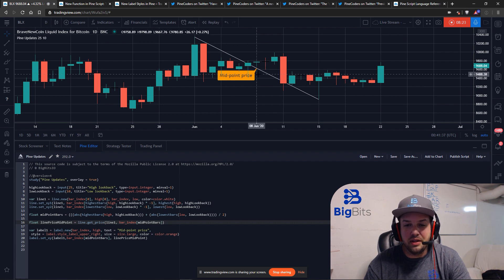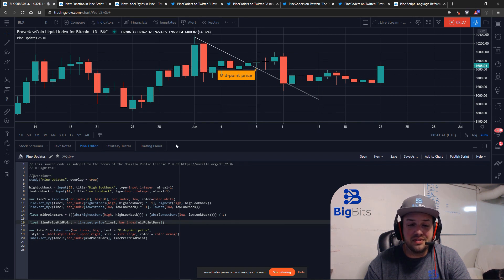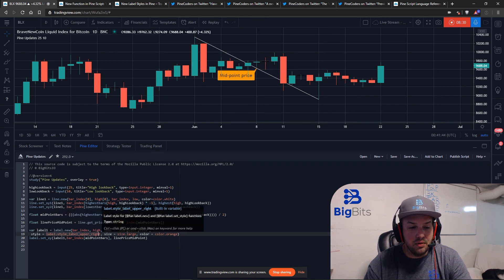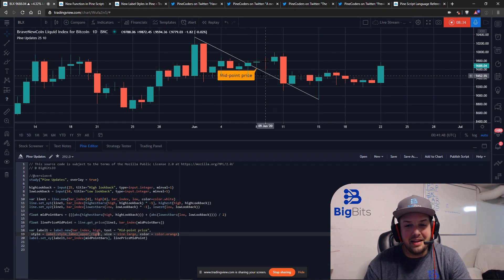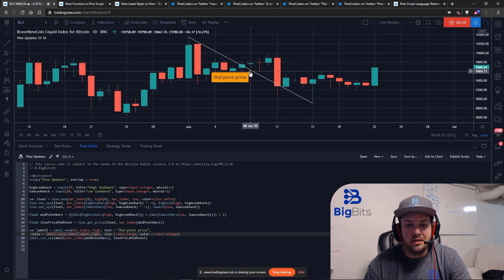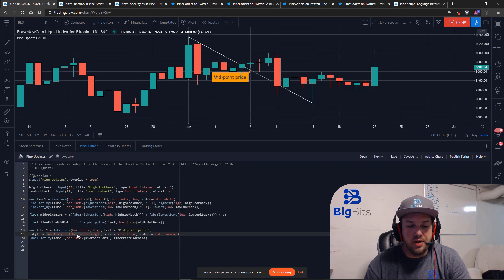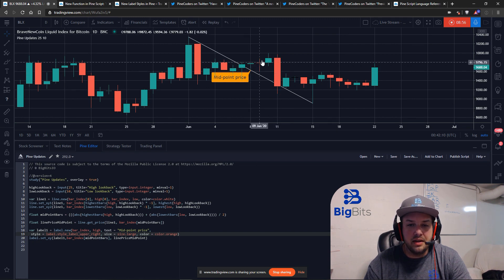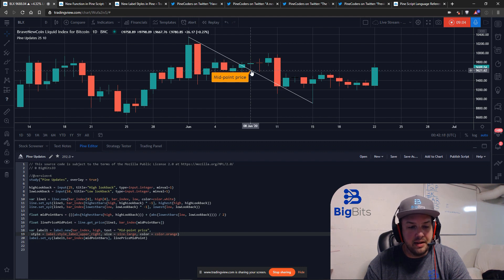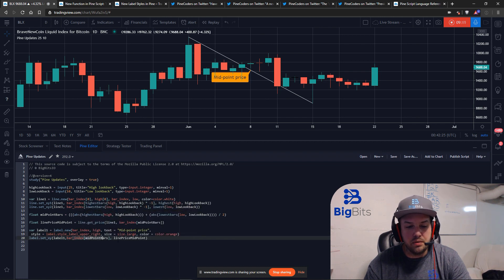You can see it uses a nice diagonal label style — label.upper_right — which means the pointing part of the label goes up and to the right. If you change the direction, keep in mind the direction tells you where the pointer points. For example, lower_left means the label body would be up here pointing down to the lower left. We set the label at the midpoint bar index at the line price.